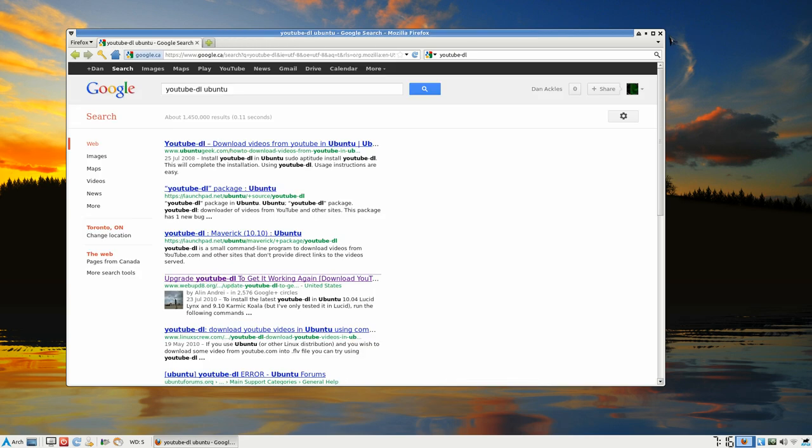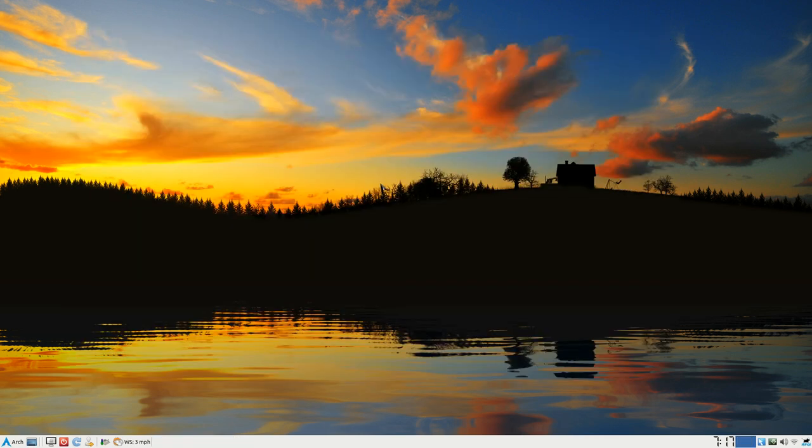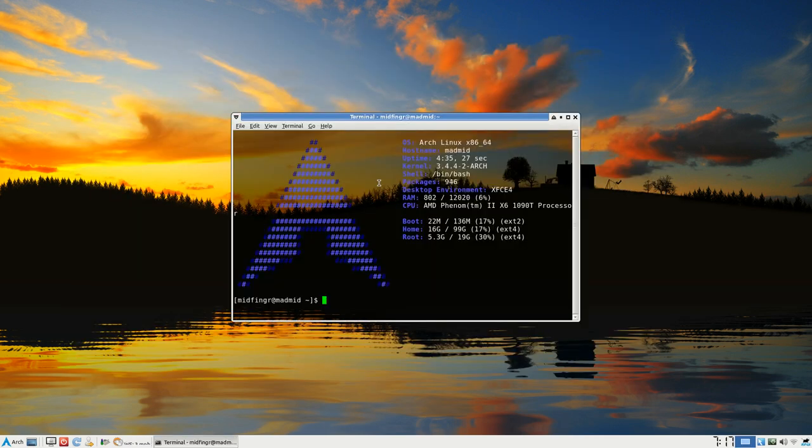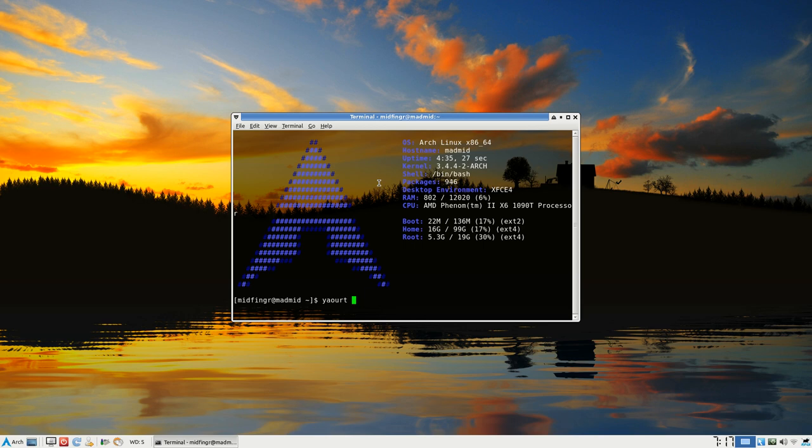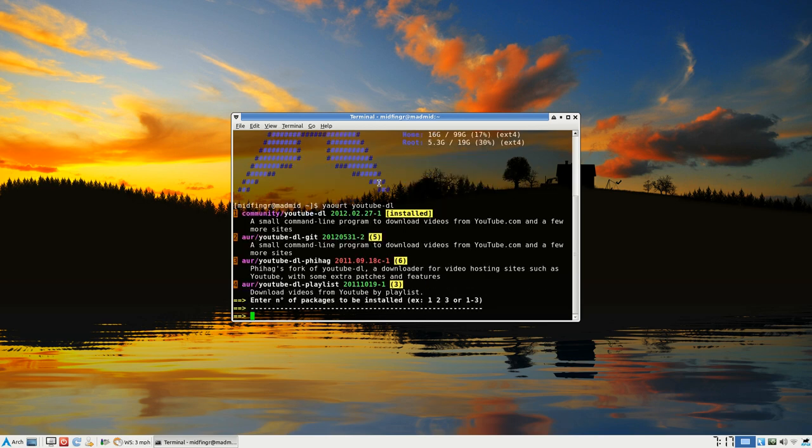For Arch Linux, I use Yaourt and it's called youtube-dl. As you can see here, I have it installed.